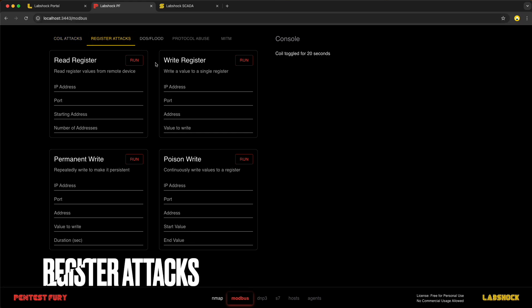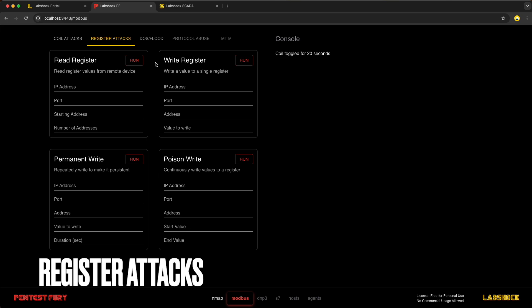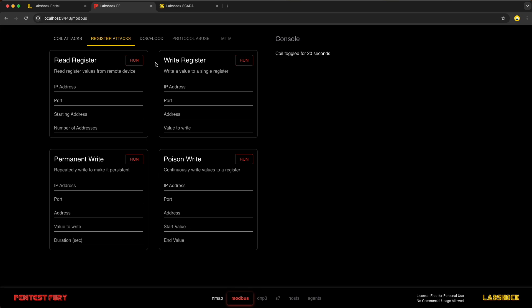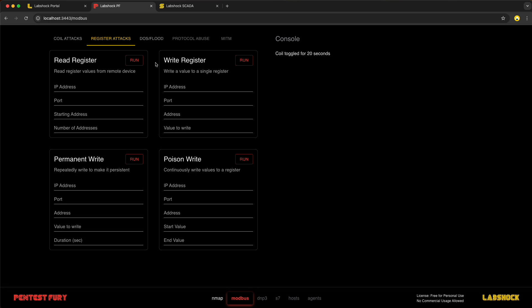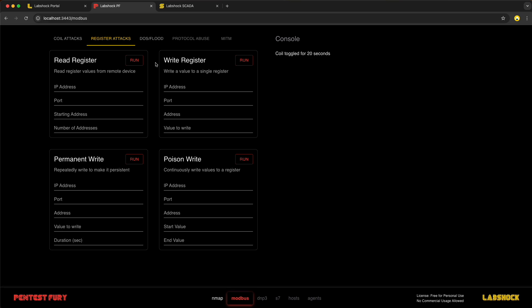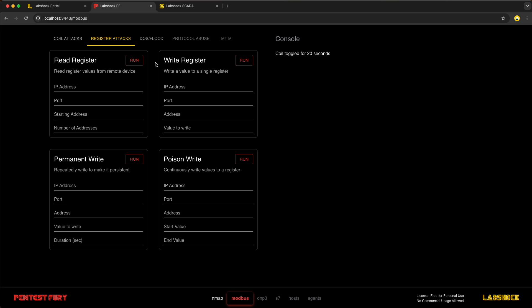Register attacks target devices configurations and values. Instead of just turning things ON and OFF, we change how equipment behaves. Like motor speed, runway positions or pressure limits. With Modbus, no login or validation is needed. A single write command can silently push unsafe or unexpected changes into live systems.